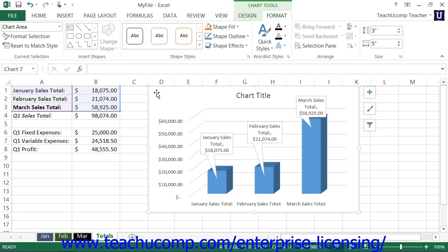To resize the chart, place your mouse pointer over one of the white resizing squares that appear at the four corners of the selected chart. When you are in the correct position, you will see your mouse pointer become a double-pointed arrow. At that point, click and drag to resize the chart area to your desired width and height.